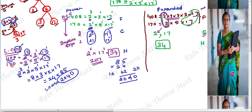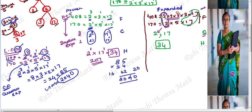For LCM, common factors are not ignored — we choose the greatest exponent. We also take non-common factors into consideration. For HCF, we choose only common factors. For LCM, we choose the least common multiple — so we multiply all factors, including non-common ones. That gives us 3 power 1, 5 power 1 — we include them.